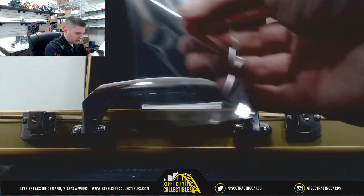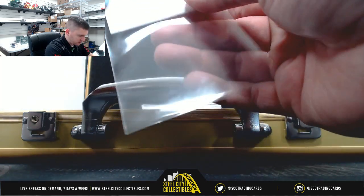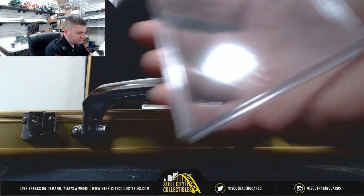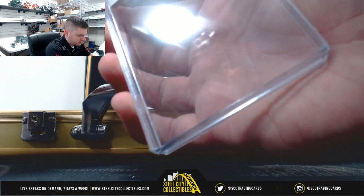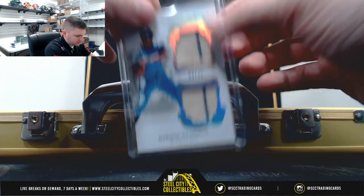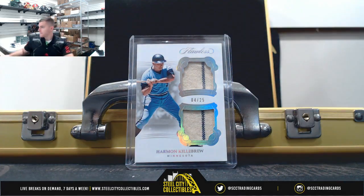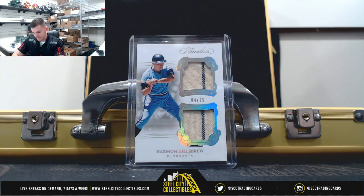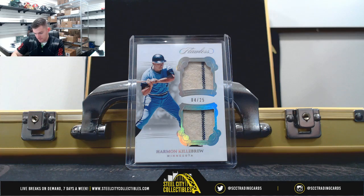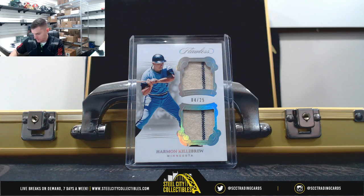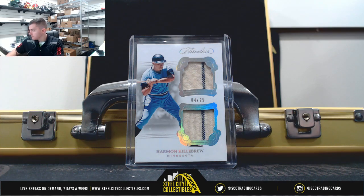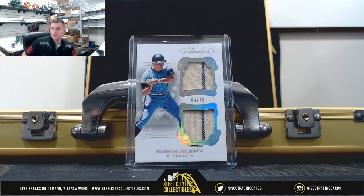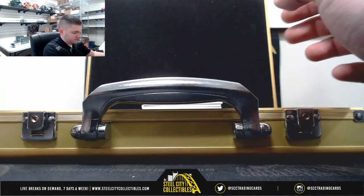Herman Killebrew, 4 of 25. Nice pinstripe.